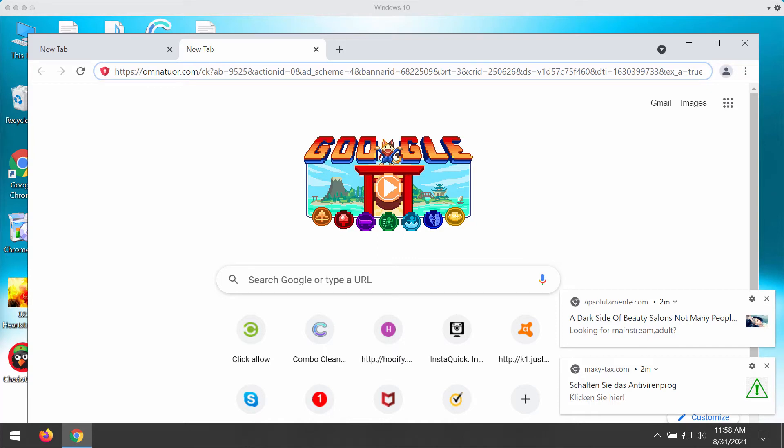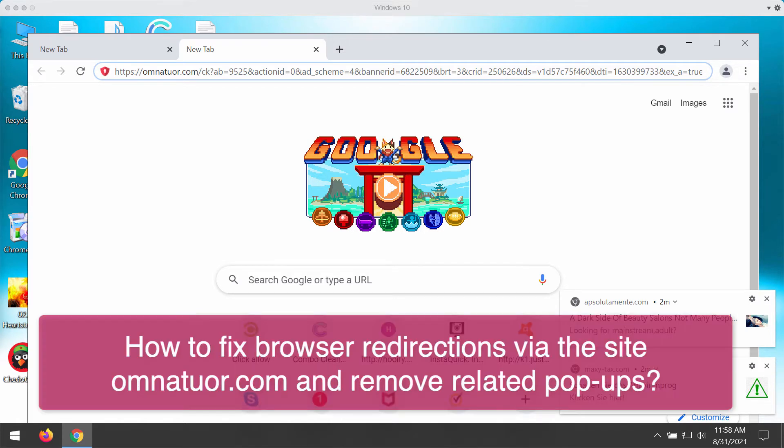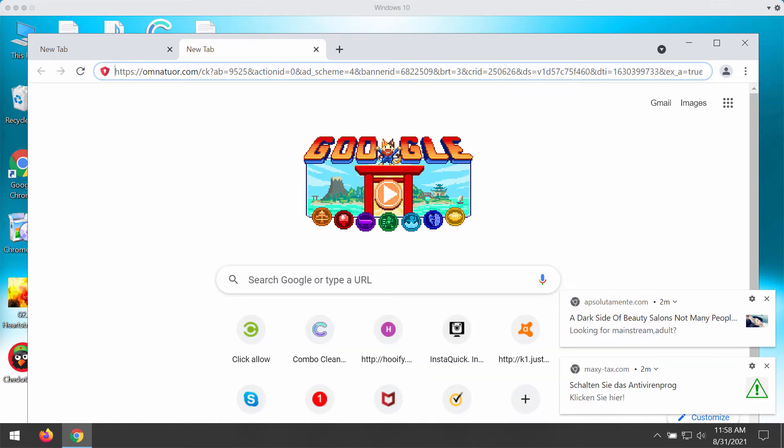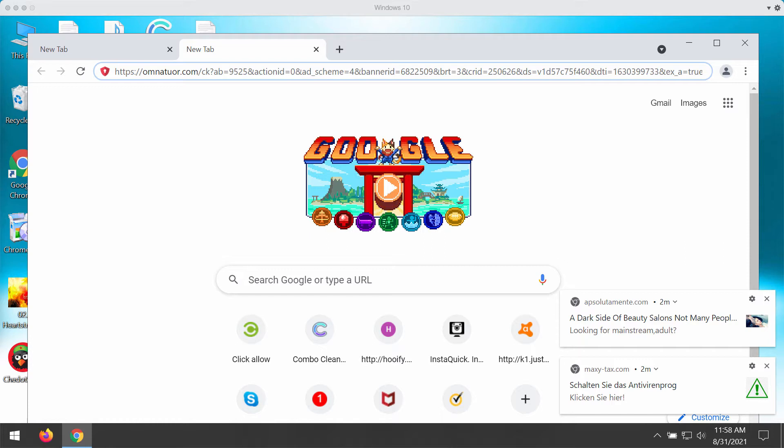My video guide will give you instructions to get rid of the pop-up windows associated with the website omnetour.com. This is a browser redirection issue that occurs with Google Chrome, Mozilla Firefox, and other popular browsers.